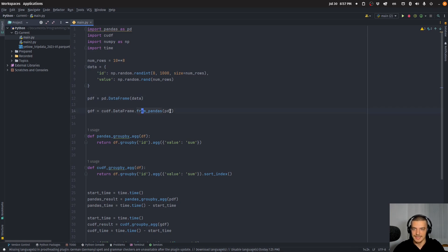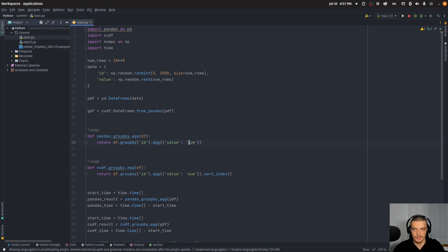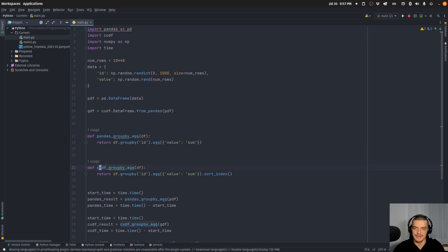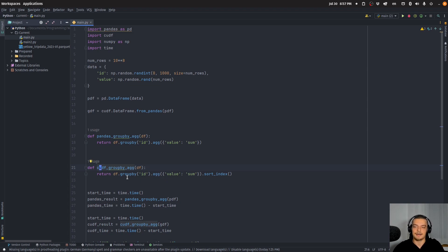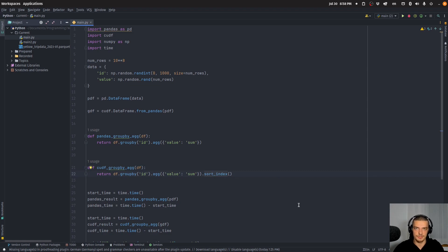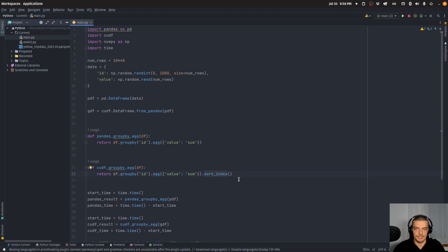And then basically I just group by ID and aggregate the value column, so I just sum up all the values. I do that here for pandas on the CPU and I do that with cuDF on the GPU. cuDF also uses the CPU if the GPU is not available or problematic or not reasonable or something like that. But I also have to append here sort_index because since the GPU is doing everything in parallel the order is messed up a little bit, but this is not really a problem so I just sort it. That's the only difference.